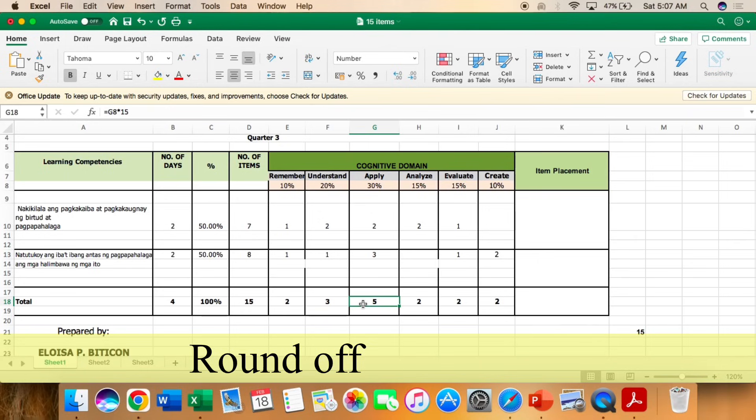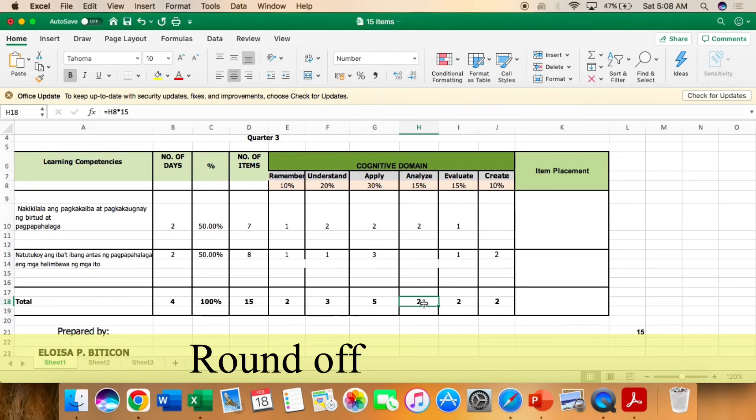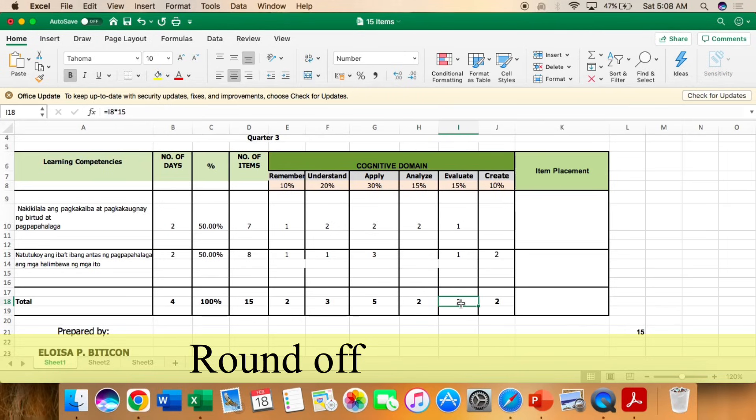Analyze 15% of 15%, that is 2%. Evaluate 15% ng 15% ay 2%. The same thing with evaluate, 15% of 15% is 2%. And create 10% of 15% is 2% for the total of 15 points.